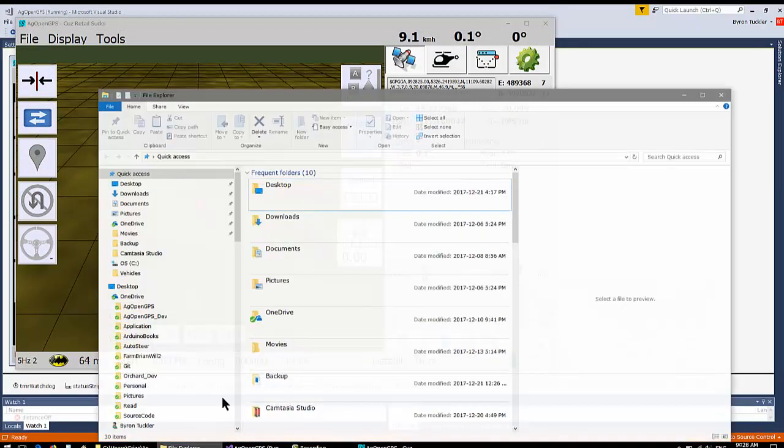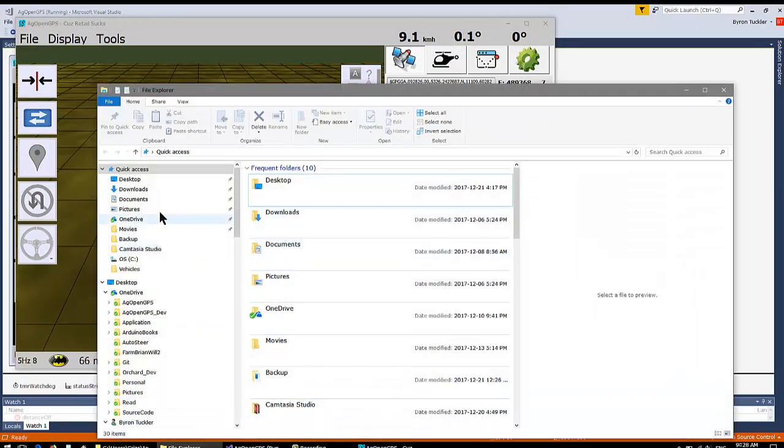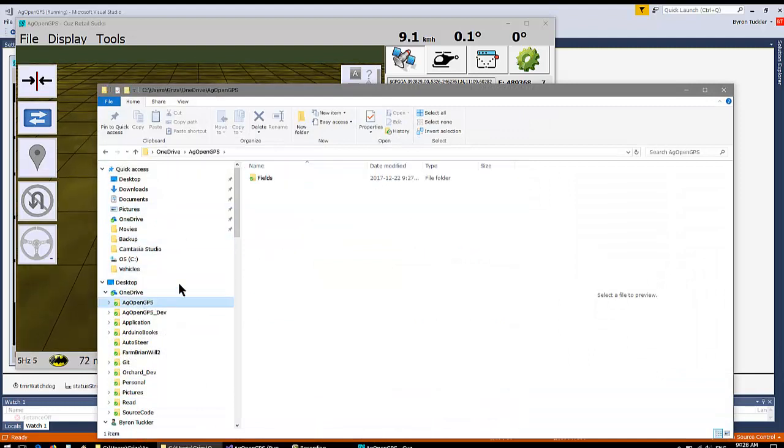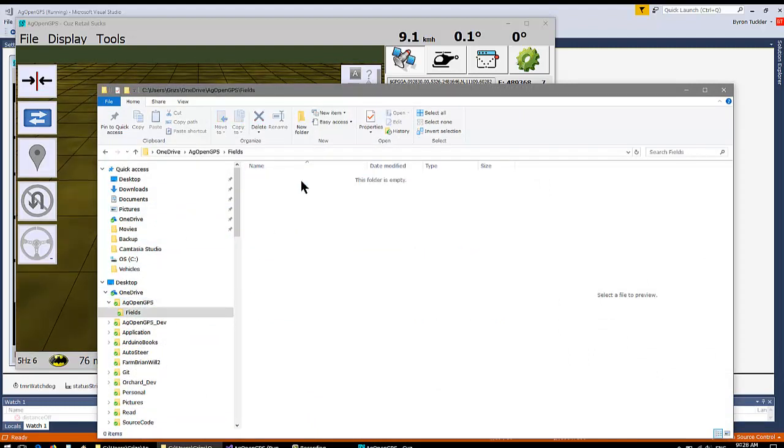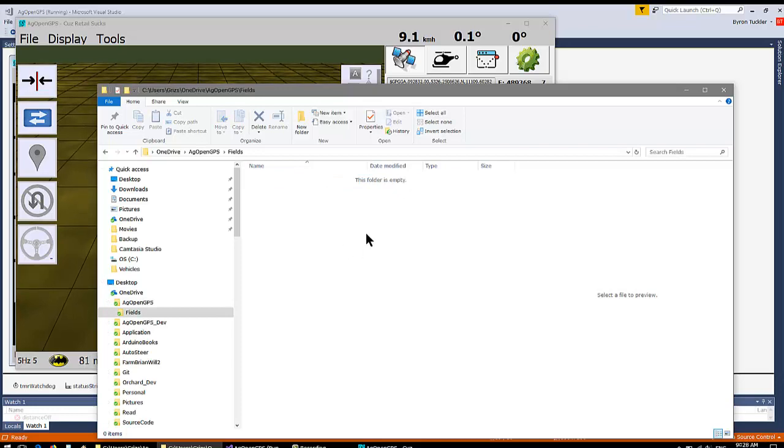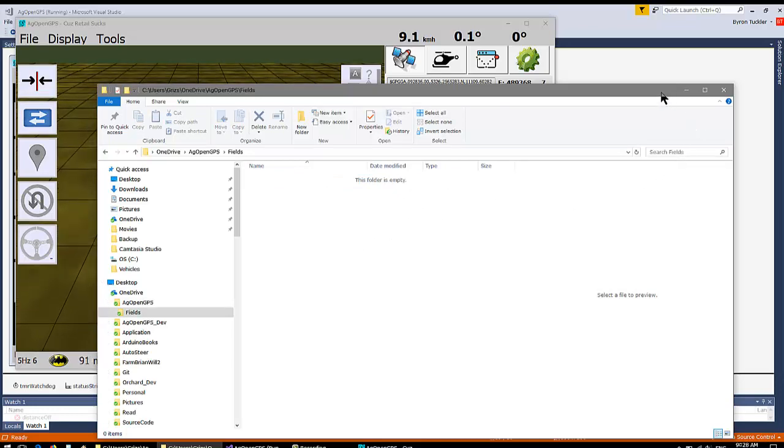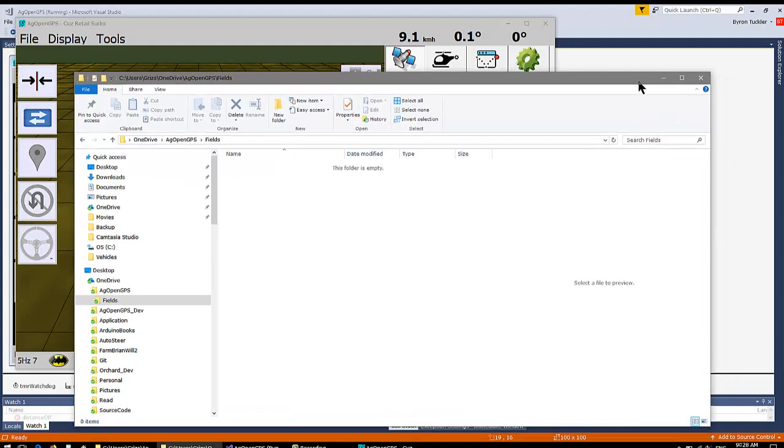So now when we look at OneDrive, we can see that AgOpenGPS is there, but there's no Bob. So you gotta pick your directory early on, and that's where your fields are. I mean, you can always copy and move them over at any time.